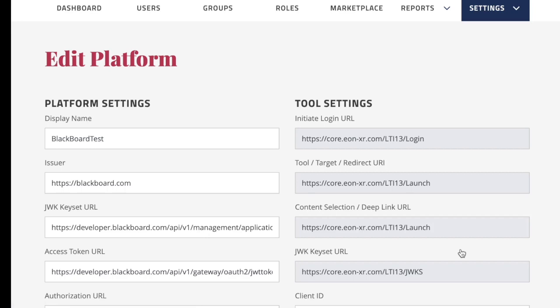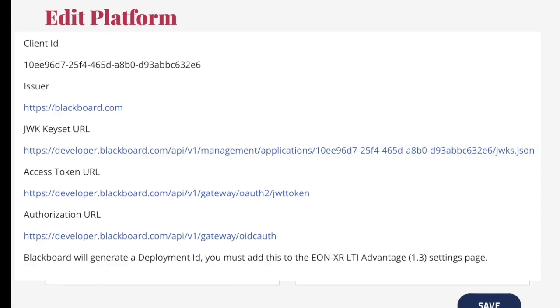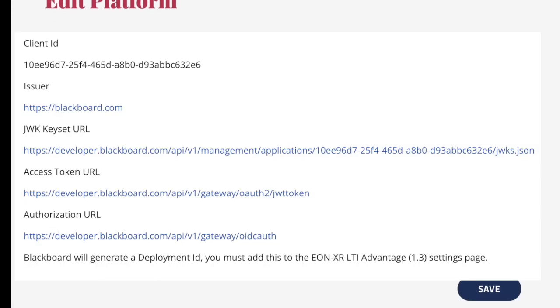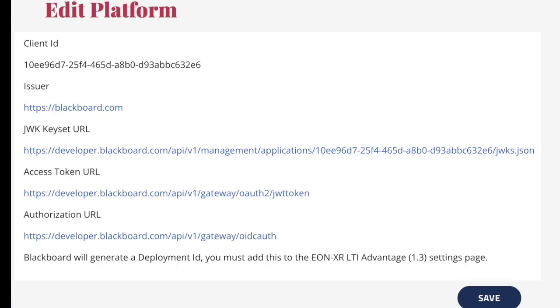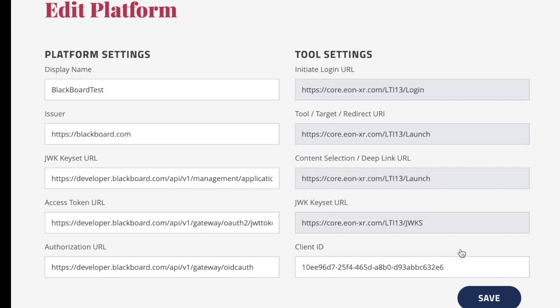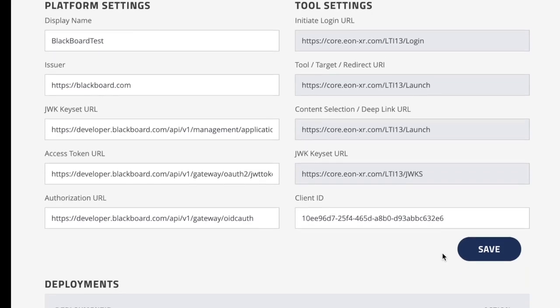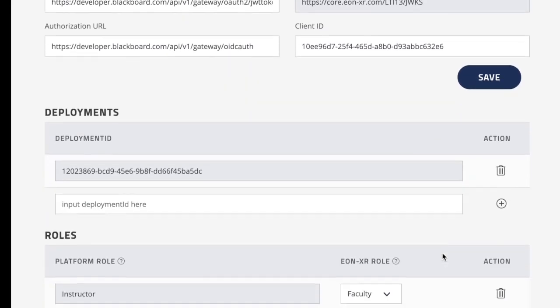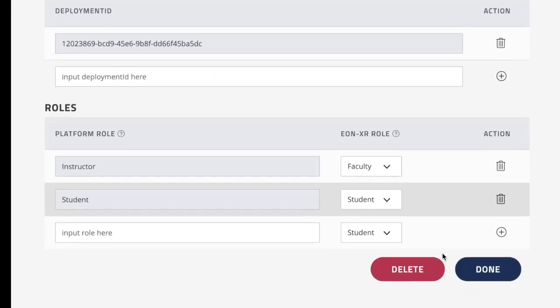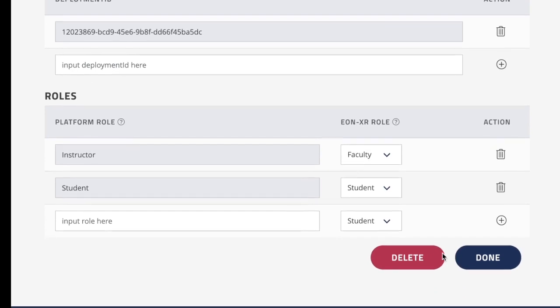I'll show you my settings here in Blackboard. These are going to be the same settings that you will use. Those settings are also on our online guide.